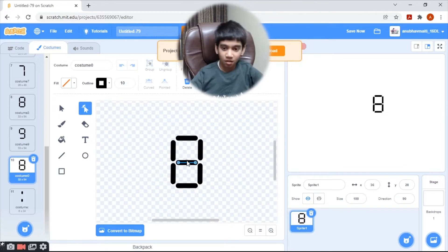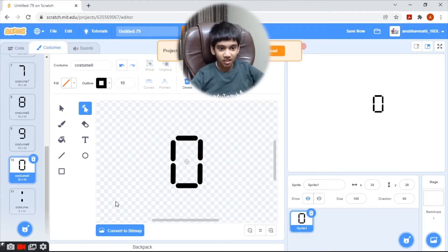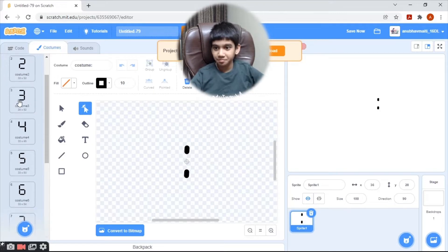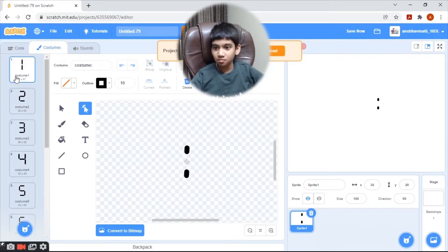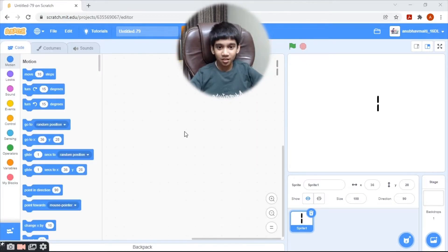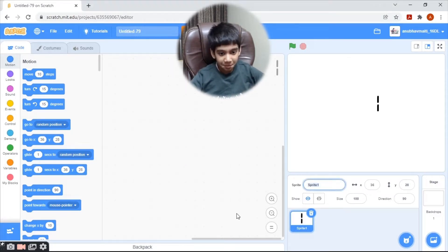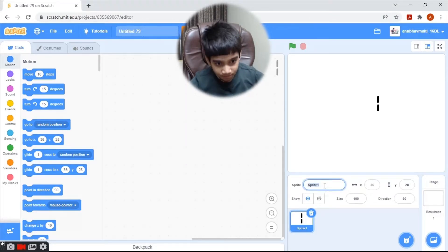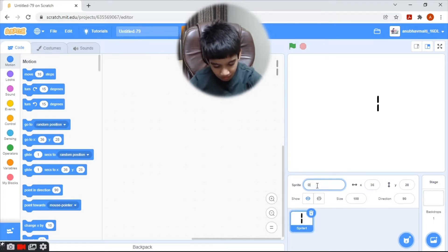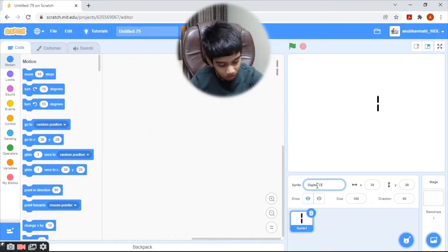I'll delete this one so that it looks like zero. Let's start with our code. I'm going to name it 'Digital Clock'.